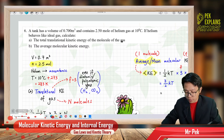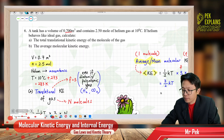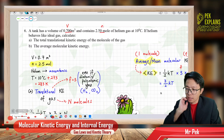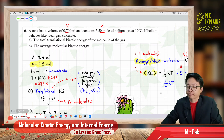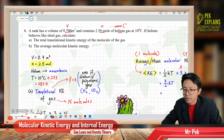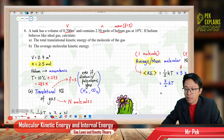What do we have here? We have the volume, we have the number of moles, and helium gas. Helium gas is a monoatomic gas, which means it has only 3 degrees of freedom. And we have the temperature: 10 degrees Celsius.